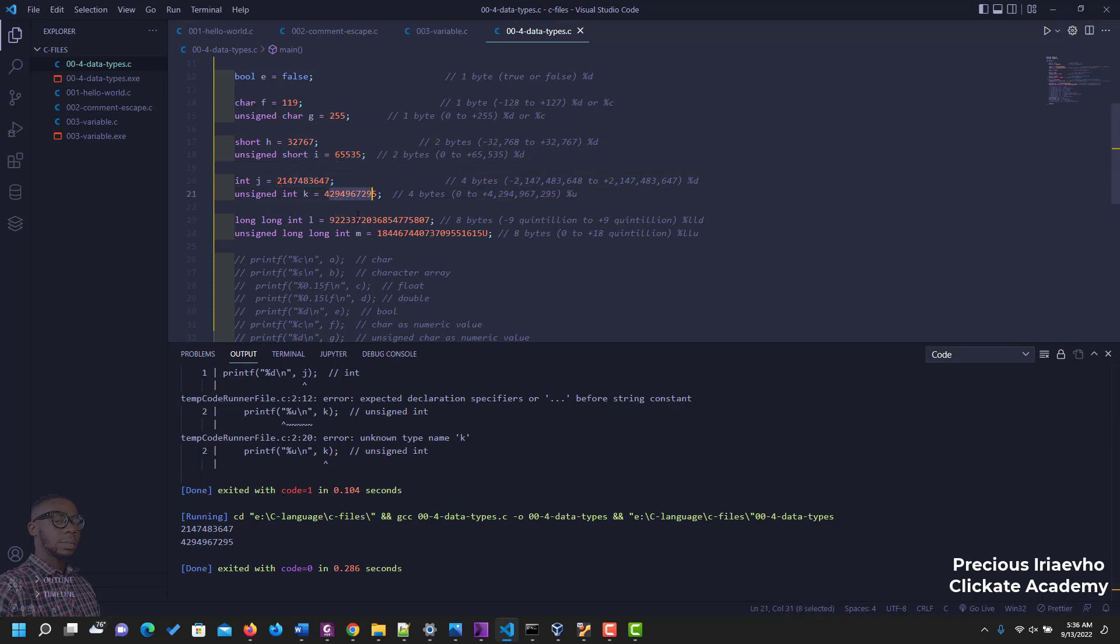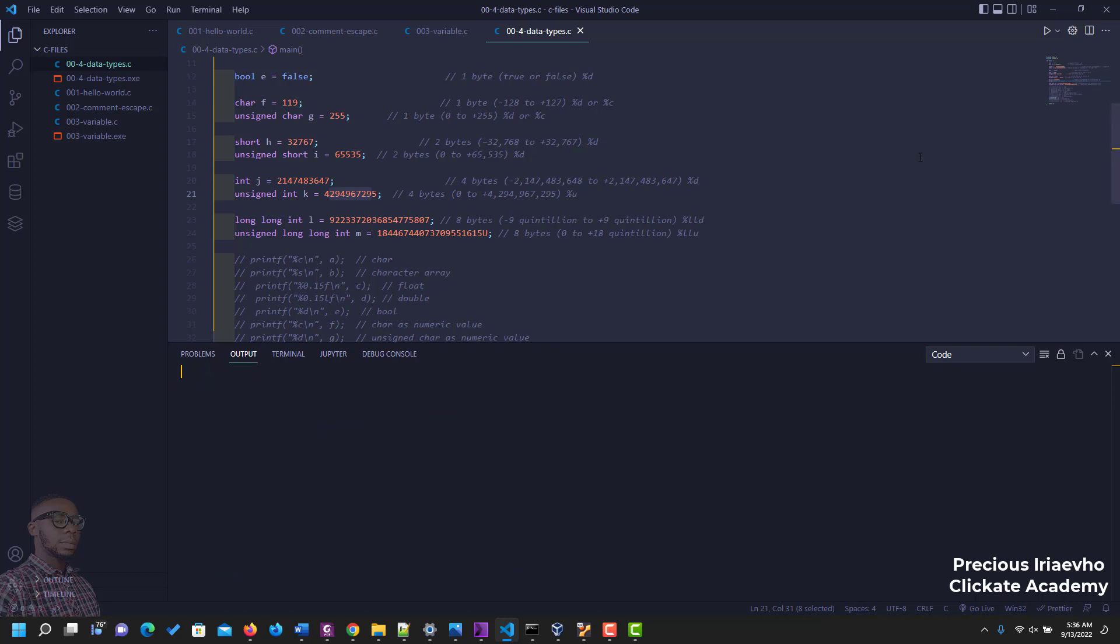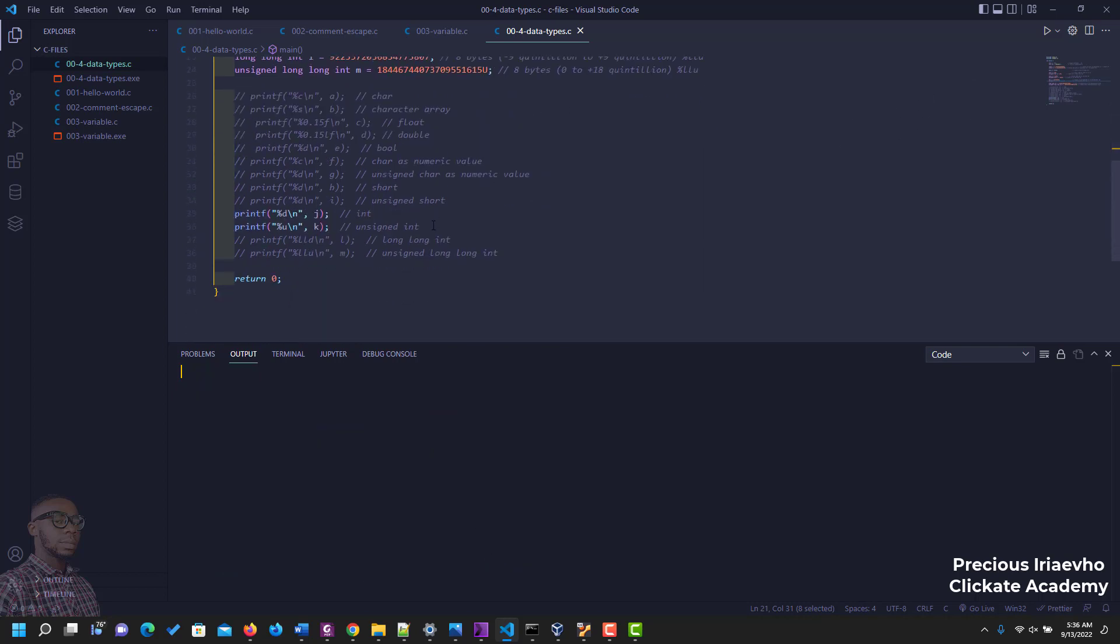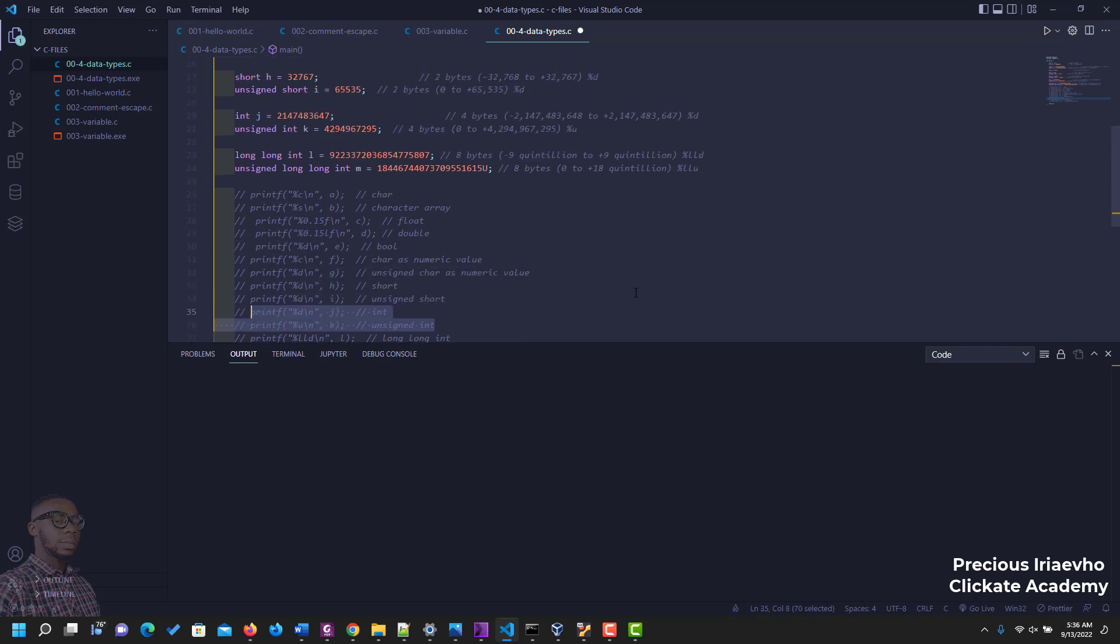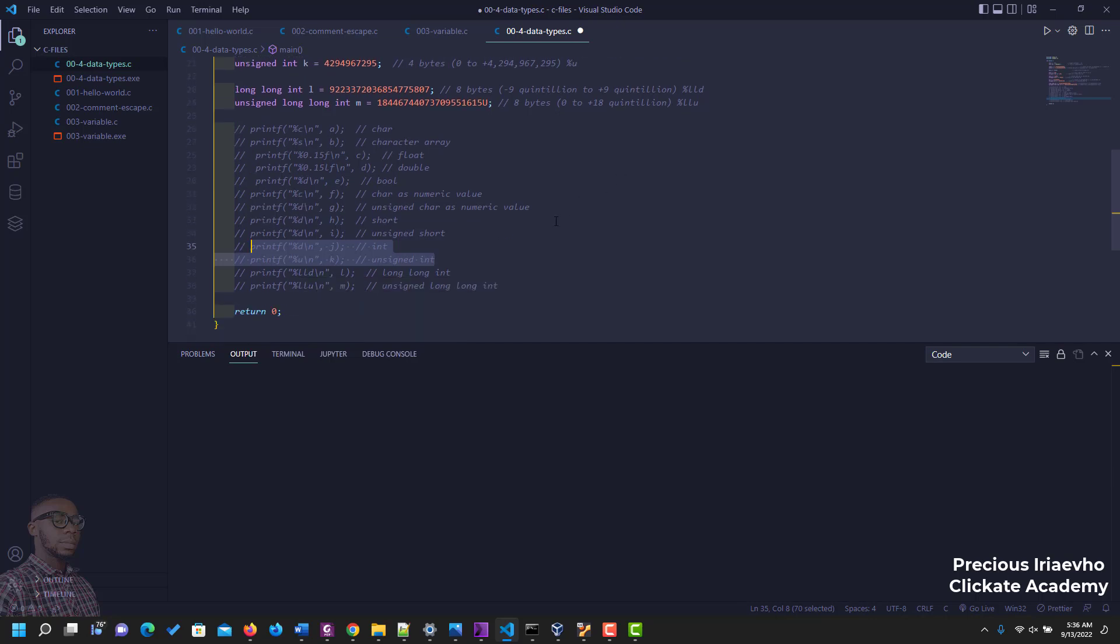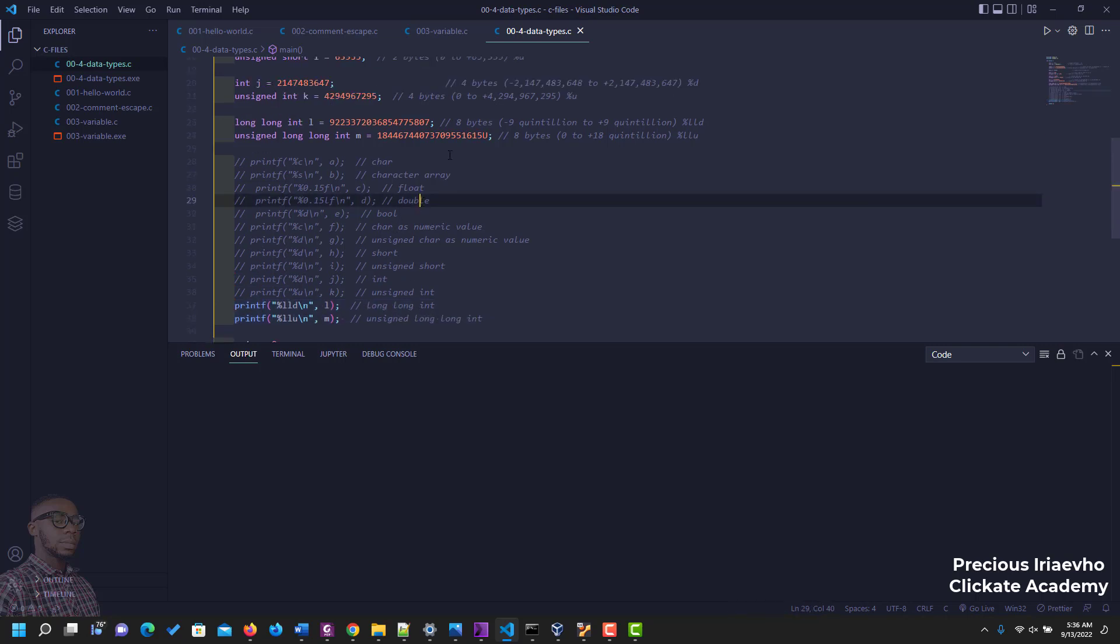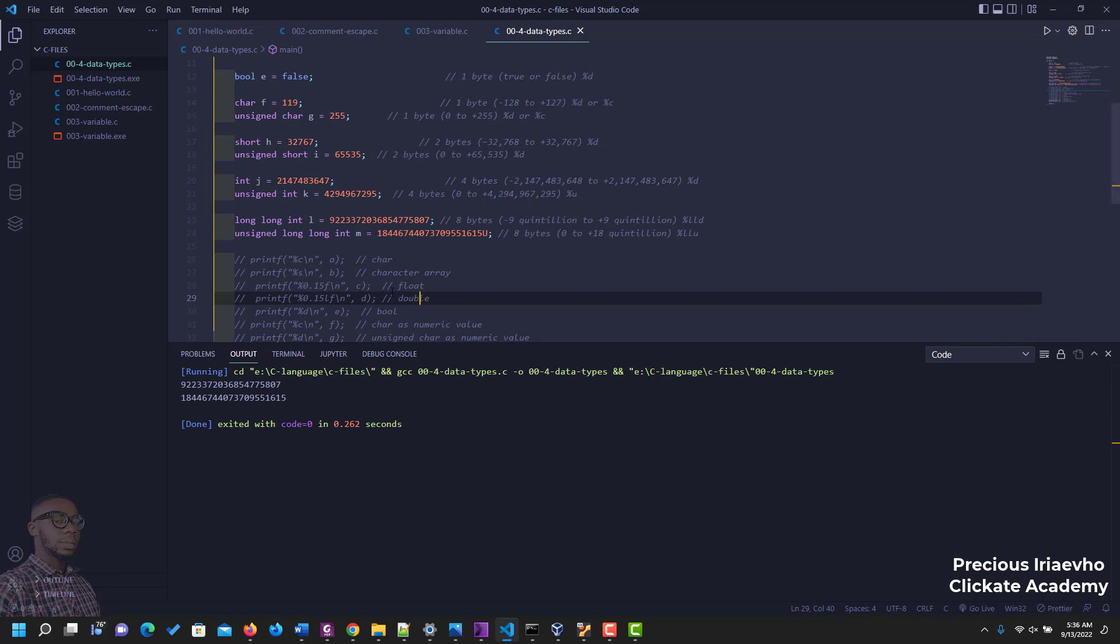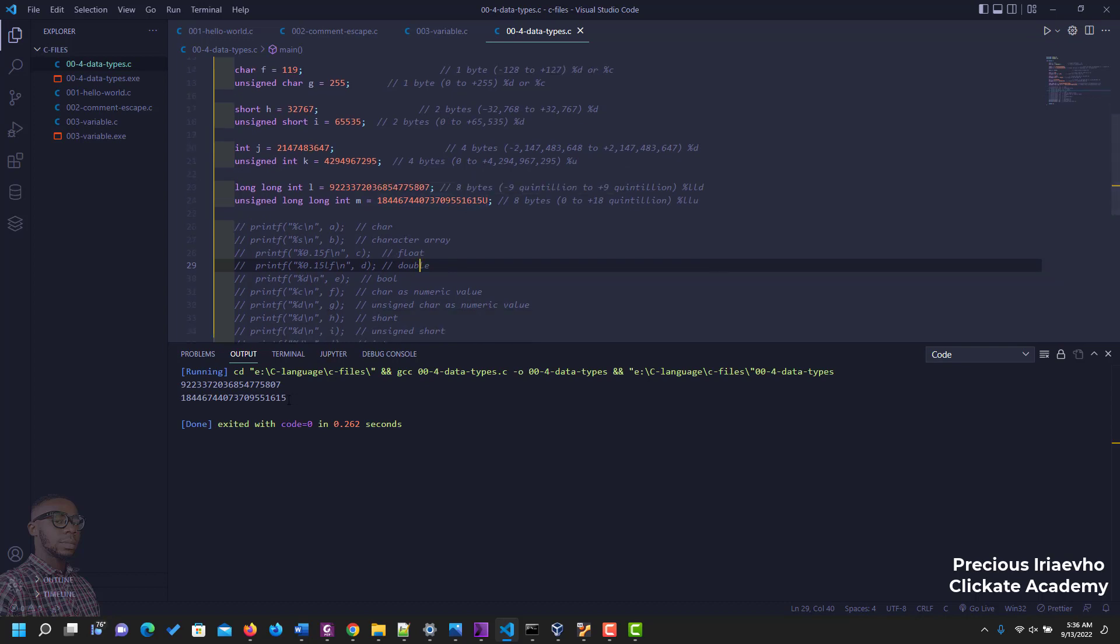The next one you would see is called the long long integer. So the long long integer can store more than billions of characters, it uses eight bytes. In short it stores up to nine quintillion and the unsigned stores up to 18 quintillion. So let's see them in action. Run. As you can see we've been able to display the value of our long long, unsigned long long integer and signed long long integer.